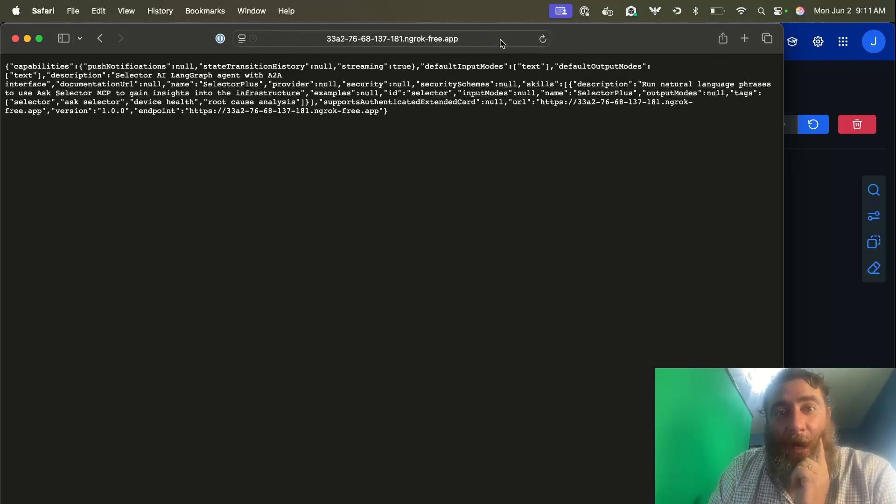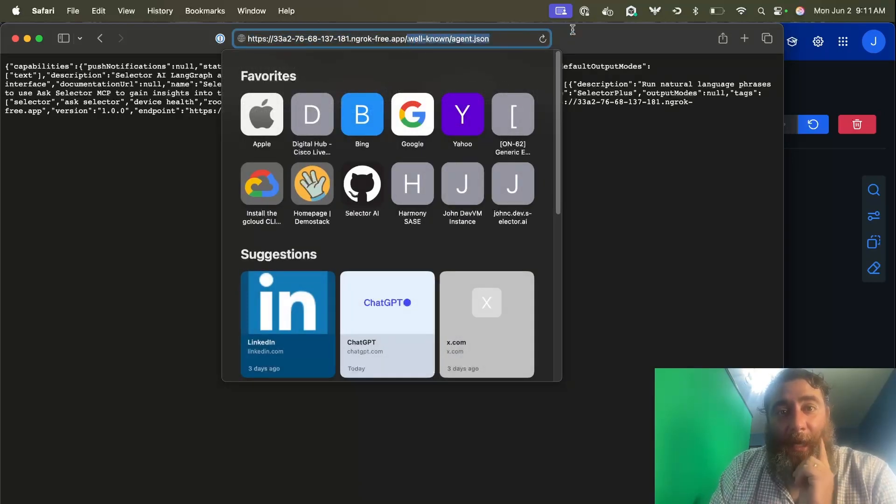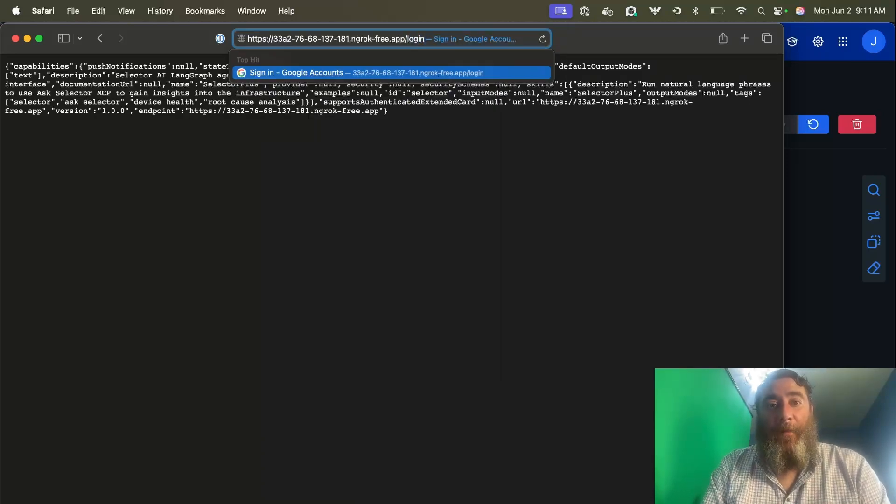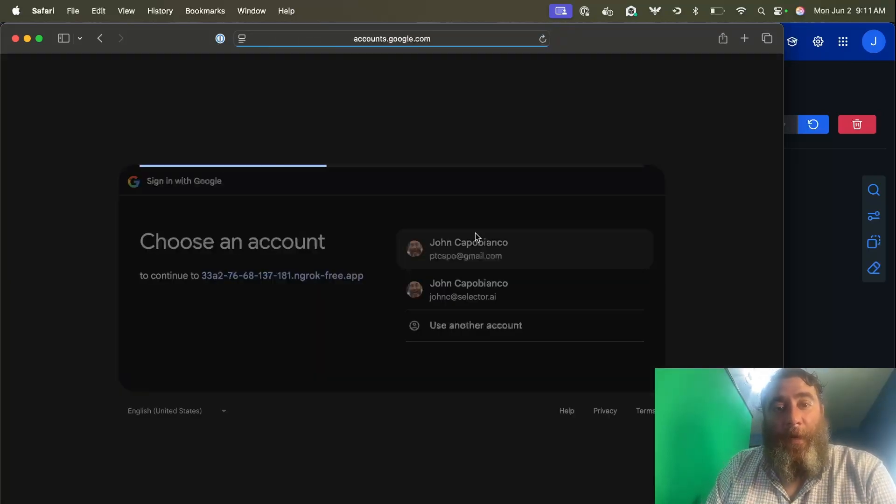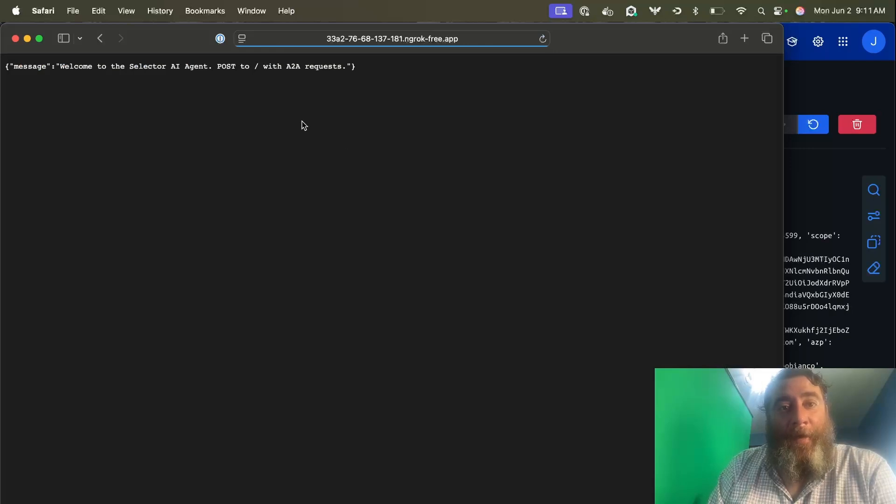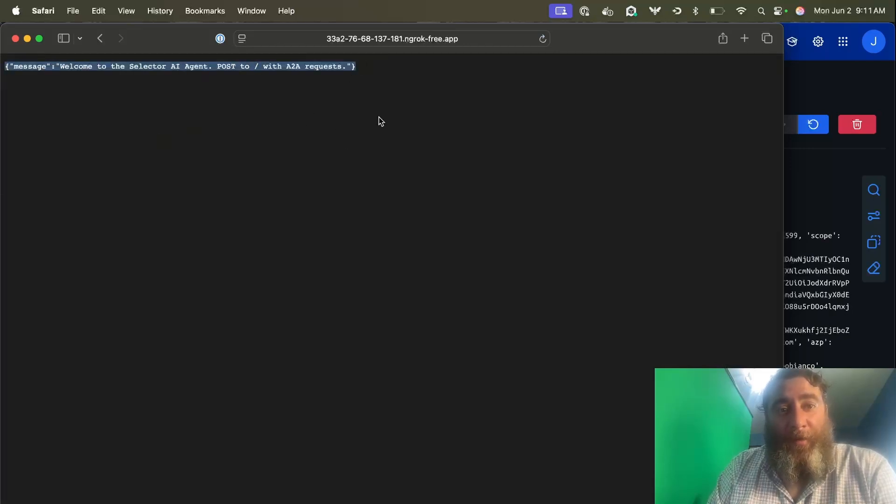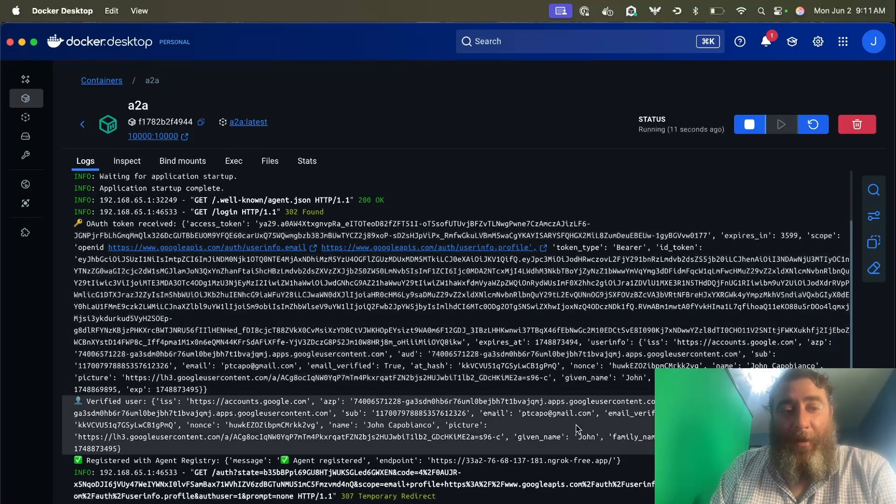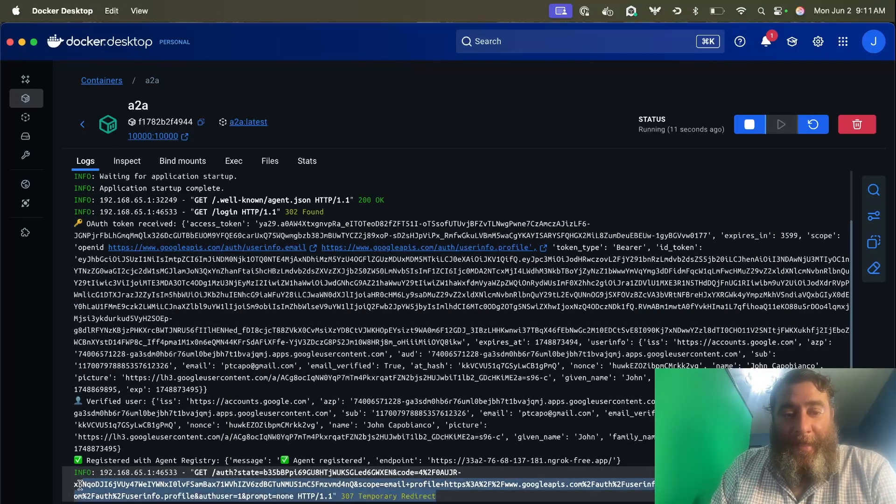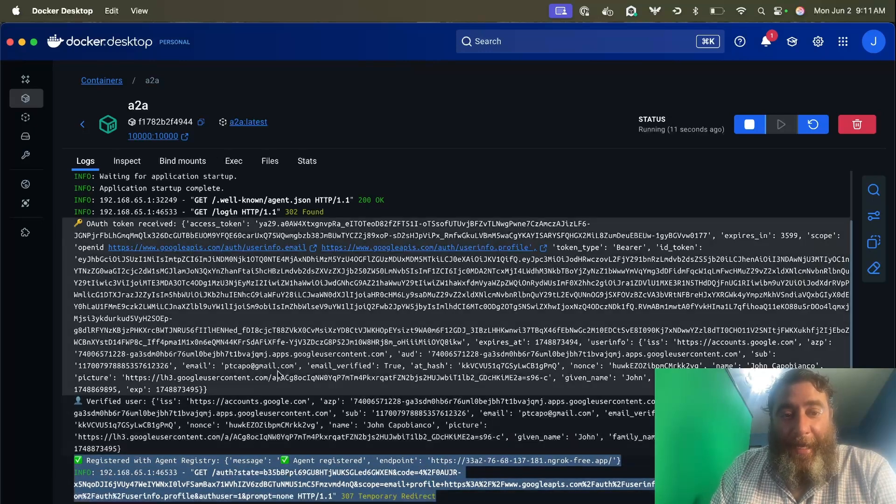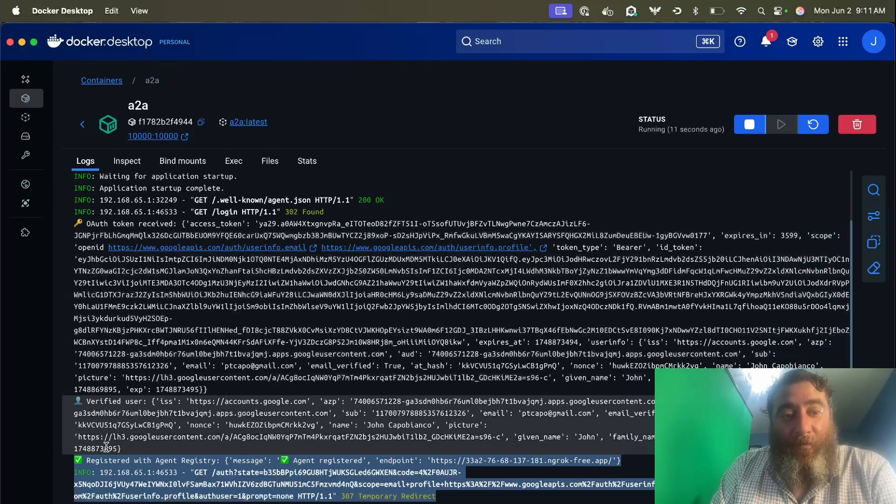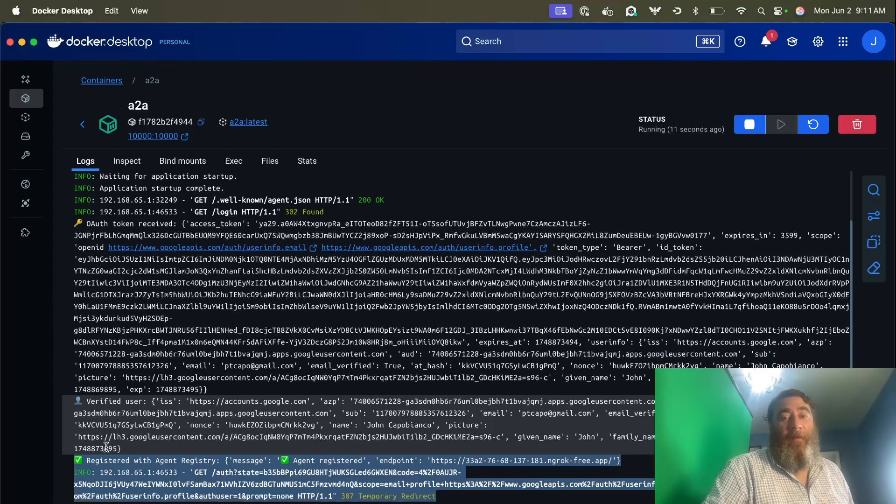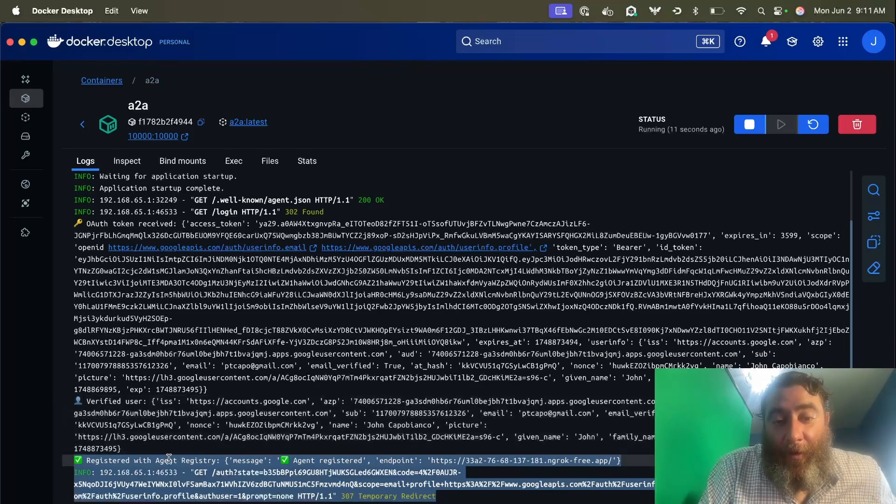So here's our agent card and now we're going to go ahead and log in because I've decided to keep human in the loop. So we're going to authenticate and you can see here, Welcome to the selector agent. You can post with requests. In the background, you can see that we've registered with the agent registry and it's all been verified. The registry has verified the tokens and everything. So now let's switch back to the other computer.